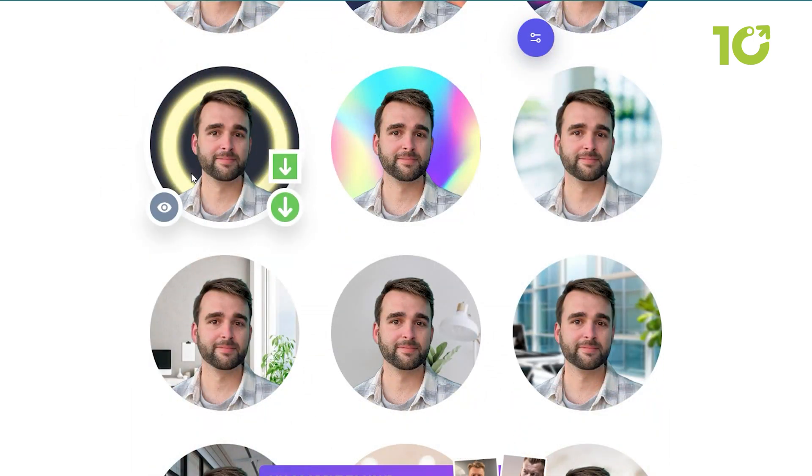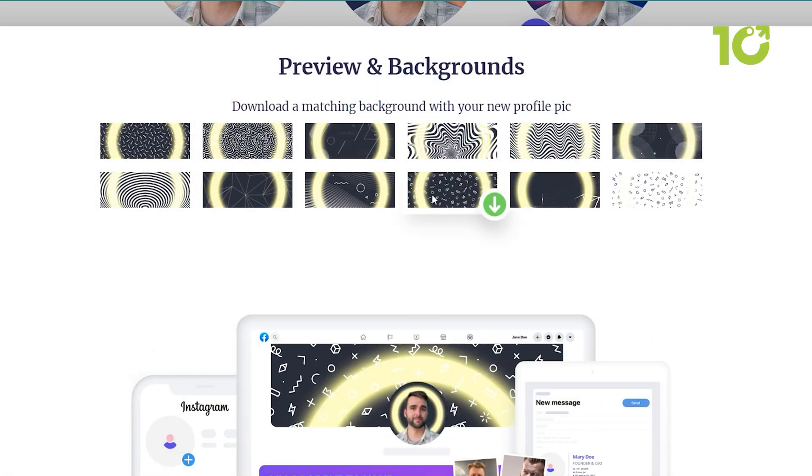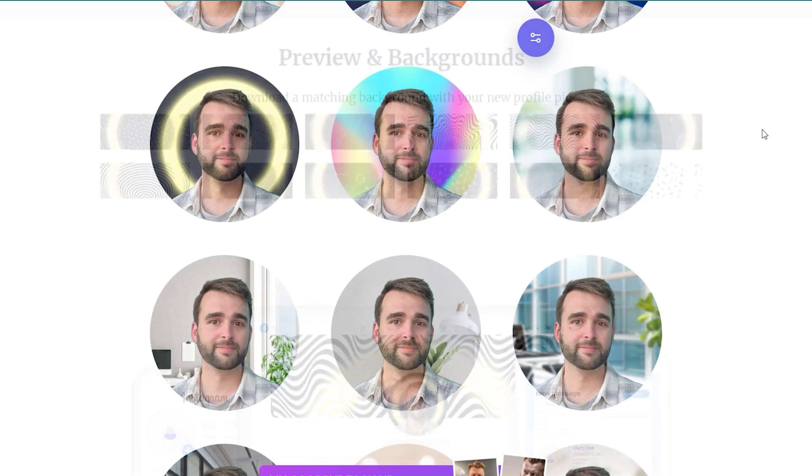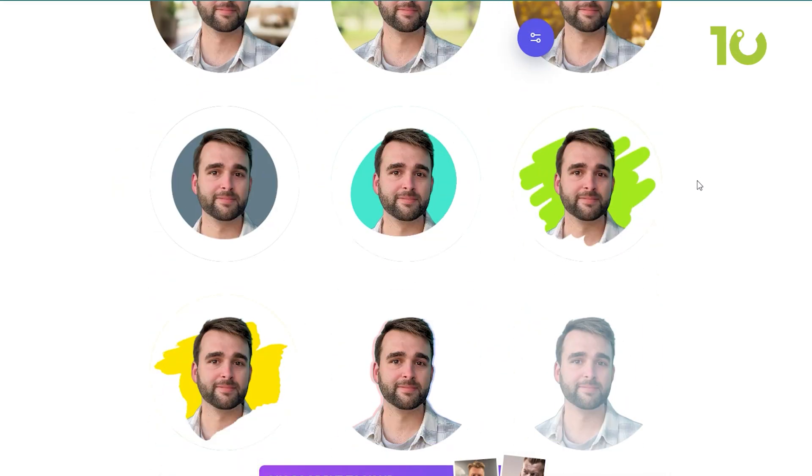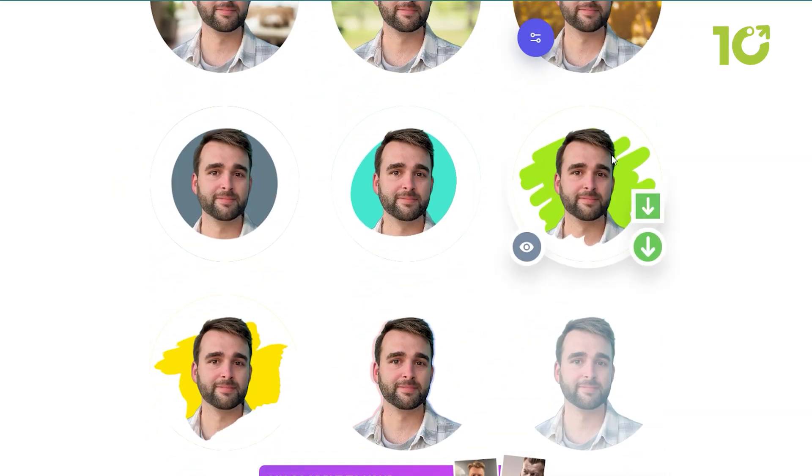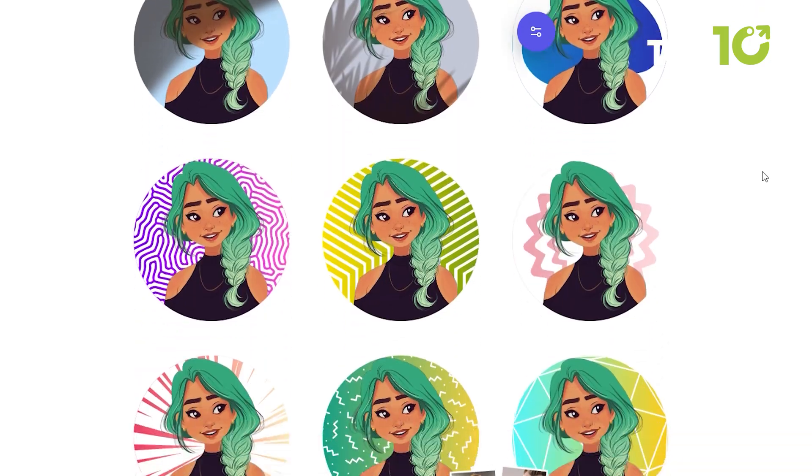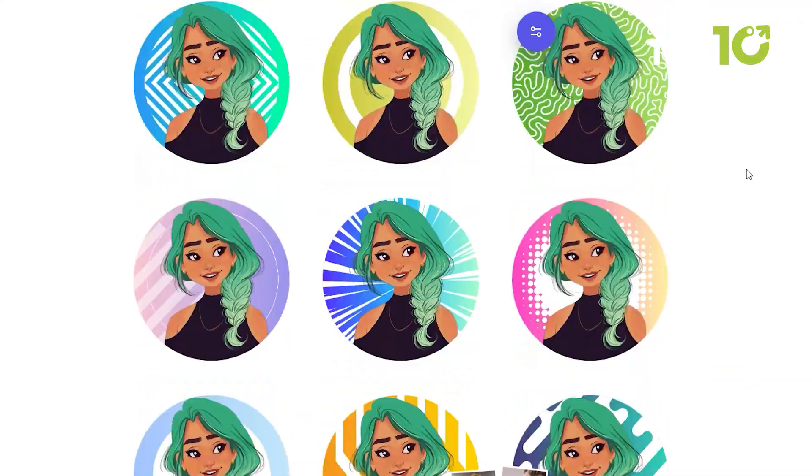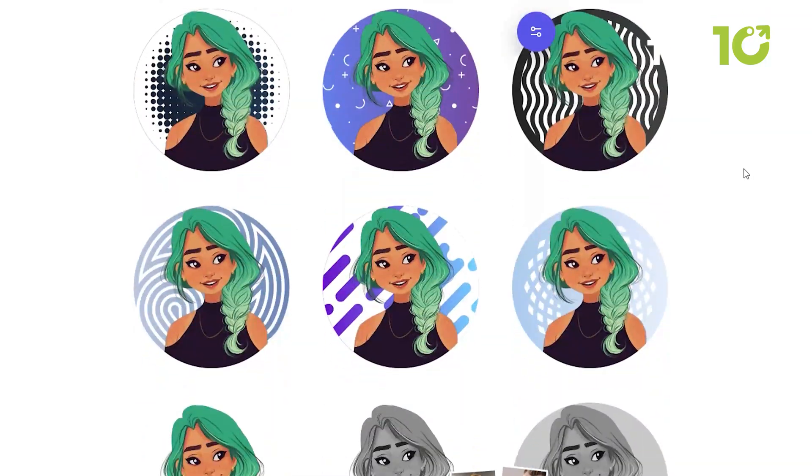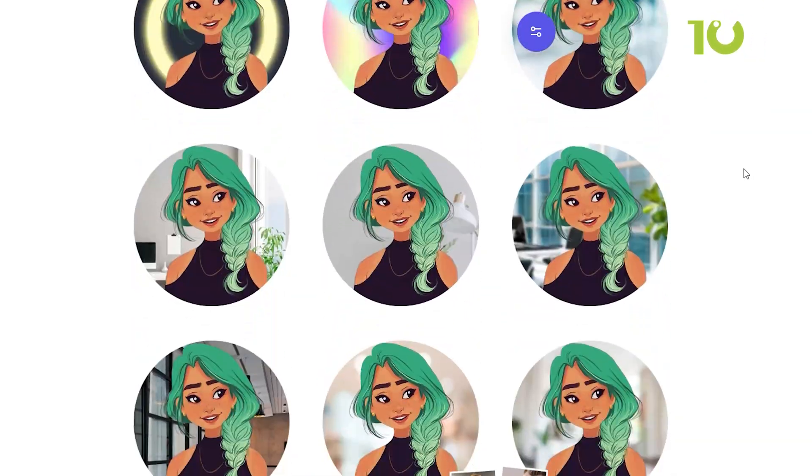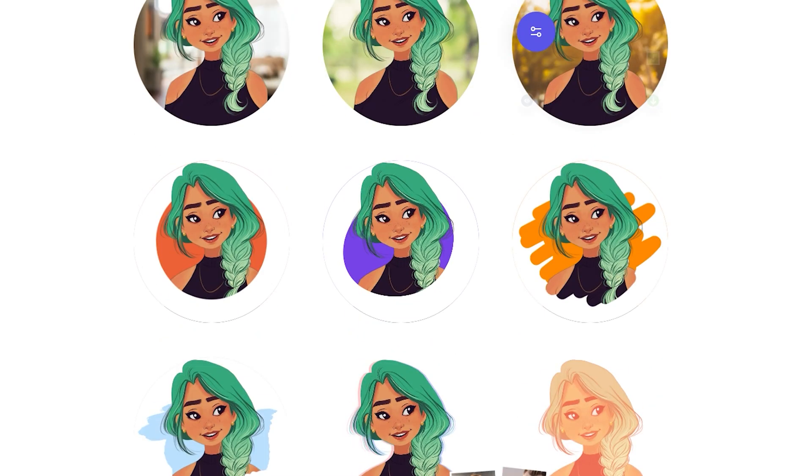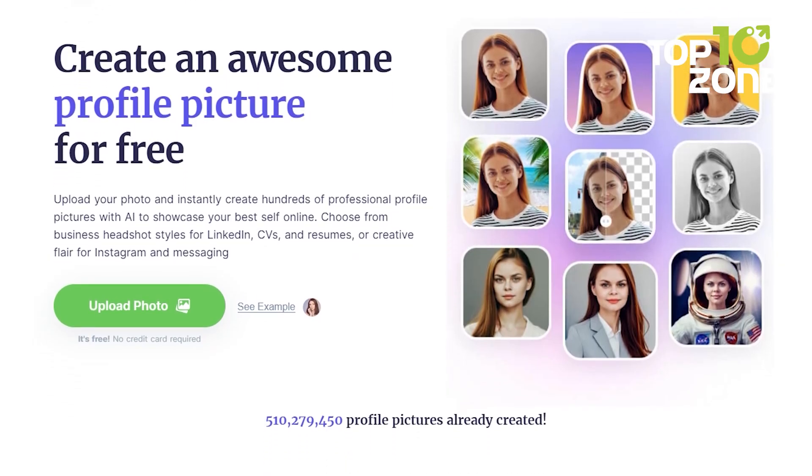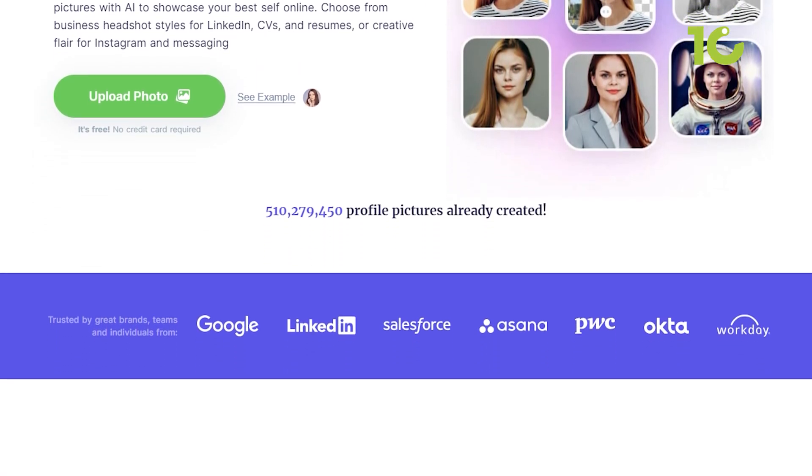With Profile Pic Maker, those days of frustration are over. Imagine effortlessly removing that cluttered bedroom or busy street from your background, and replacing it with a serene beach, a futuristic cityscape, or even a whimsical fantasy world. Your profile picture now tells a story, captures a mood, and exudes personality. Whether it's for your social media profiles, professional network, or dating apps, Profile Pic Maker ensures you make a lasting first impression.